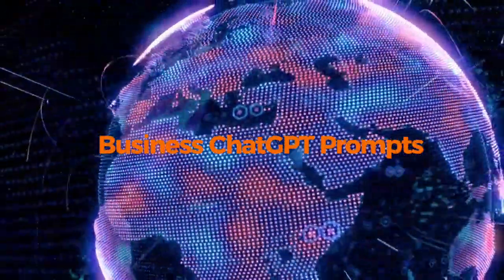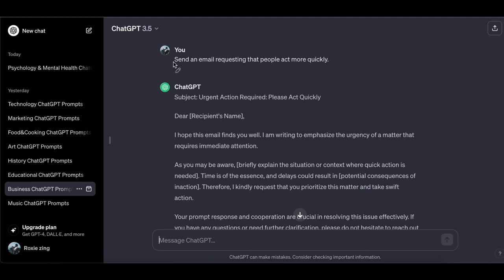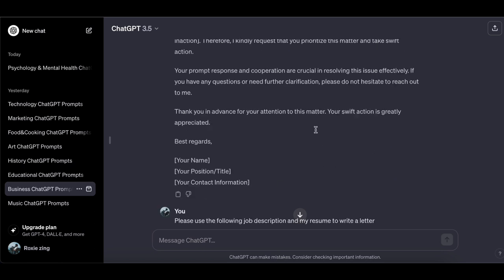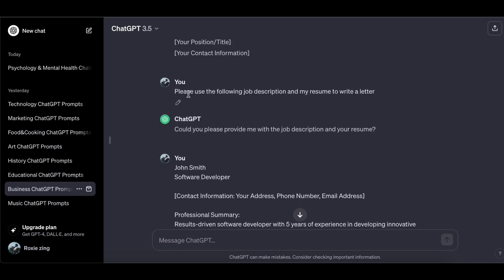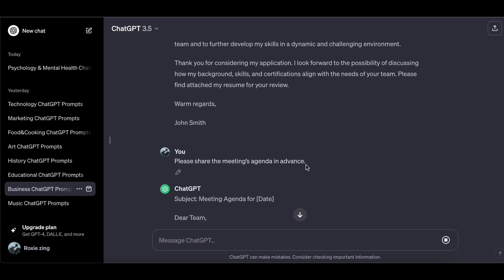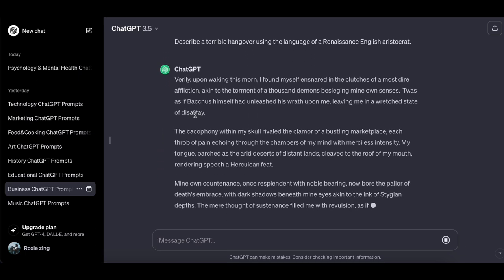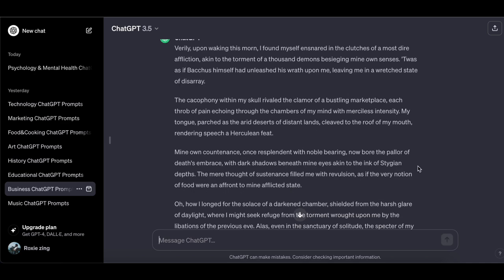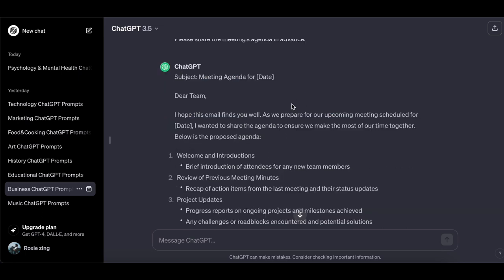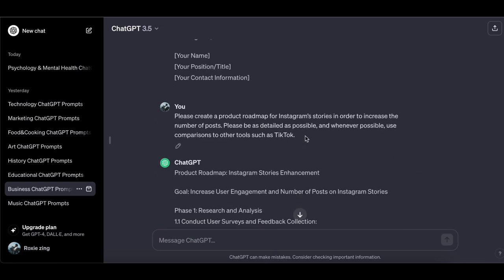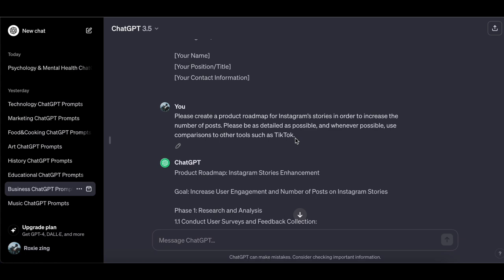Business ChatGPT prompts — in the realm of business prompts, I recommend experimenting with these suggested prompts; they have proven effective in enhancing business-related interactions. Write an email requesting that people act more quickly. Use the following job description and my resume to write a cover letter. Describe a terrible hangover using the language of a Renaissance English aristocrat. Set this year's meeting agenda in advance. Create a product roadmap for Instagram Stories to increase the number of posts — please be as detailed as possible.